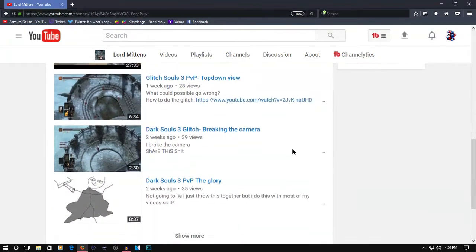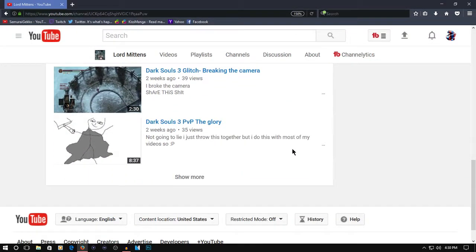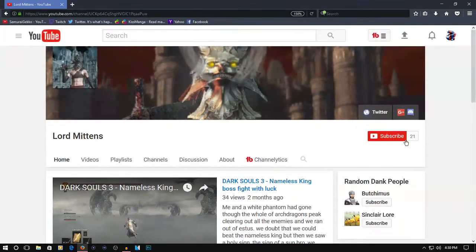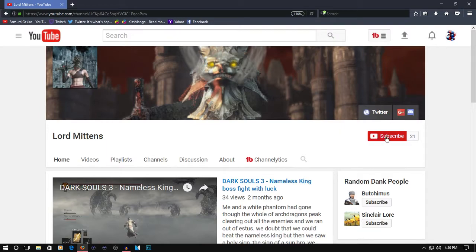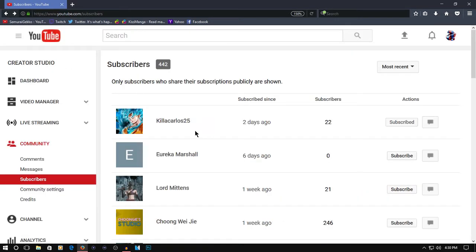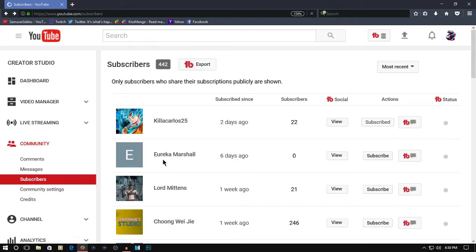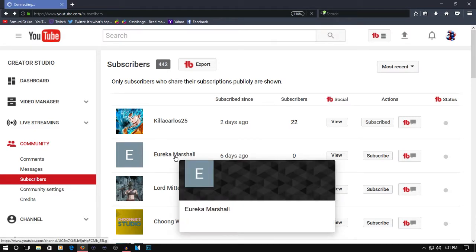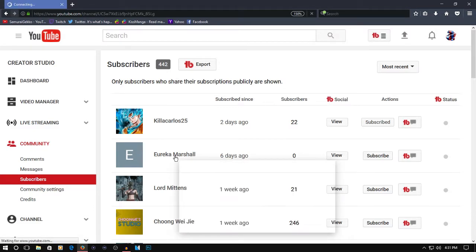He's getting like the views I get, pretty equal, but he has way less subscribers, so that's not fair. Okay, Lord Mittens, 21 subscribers. Next: Erica Marshall. Shout out to you.